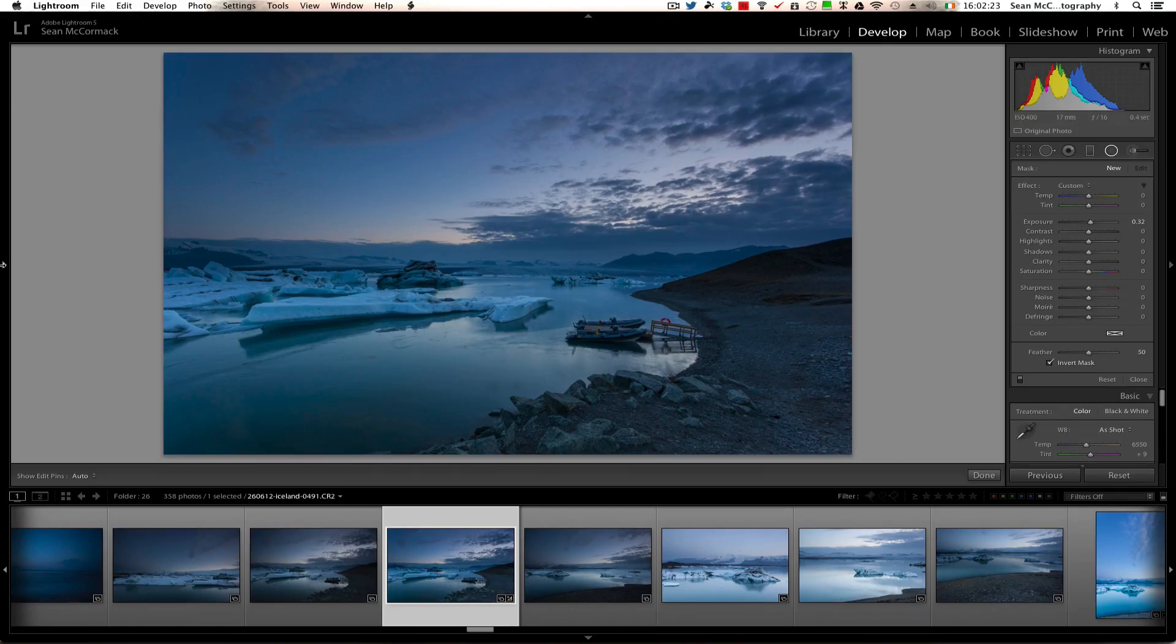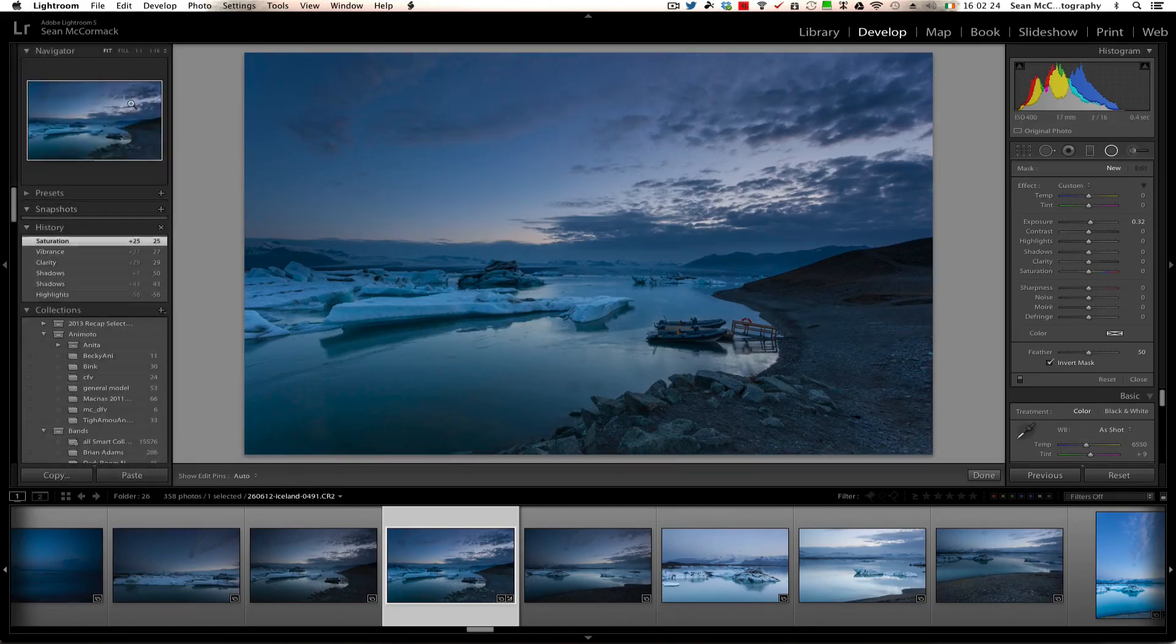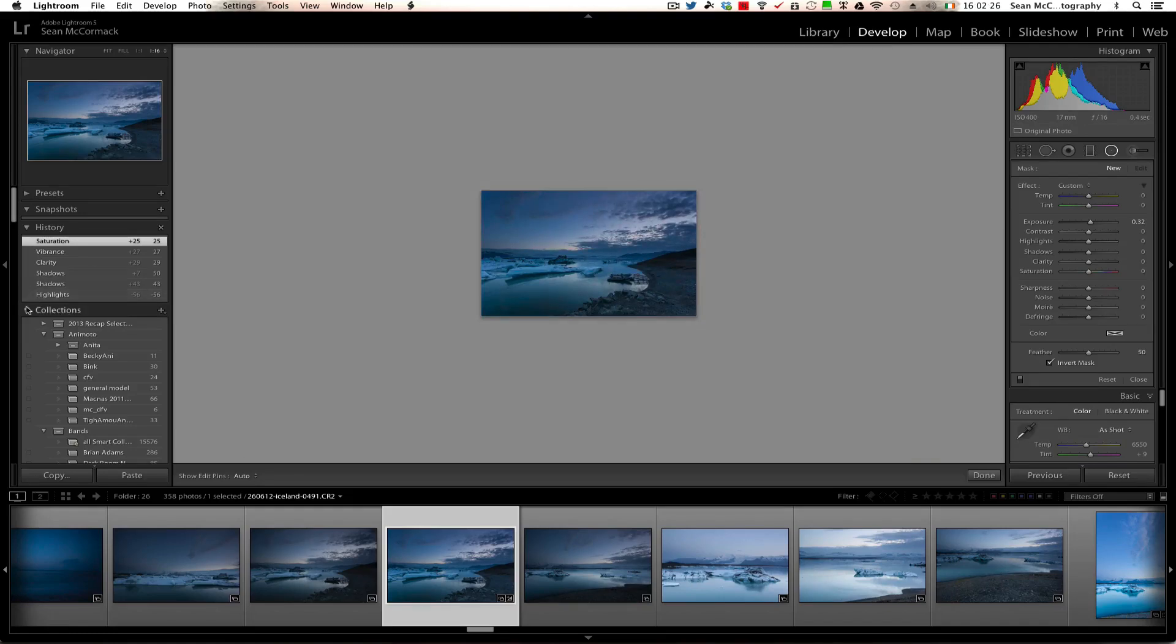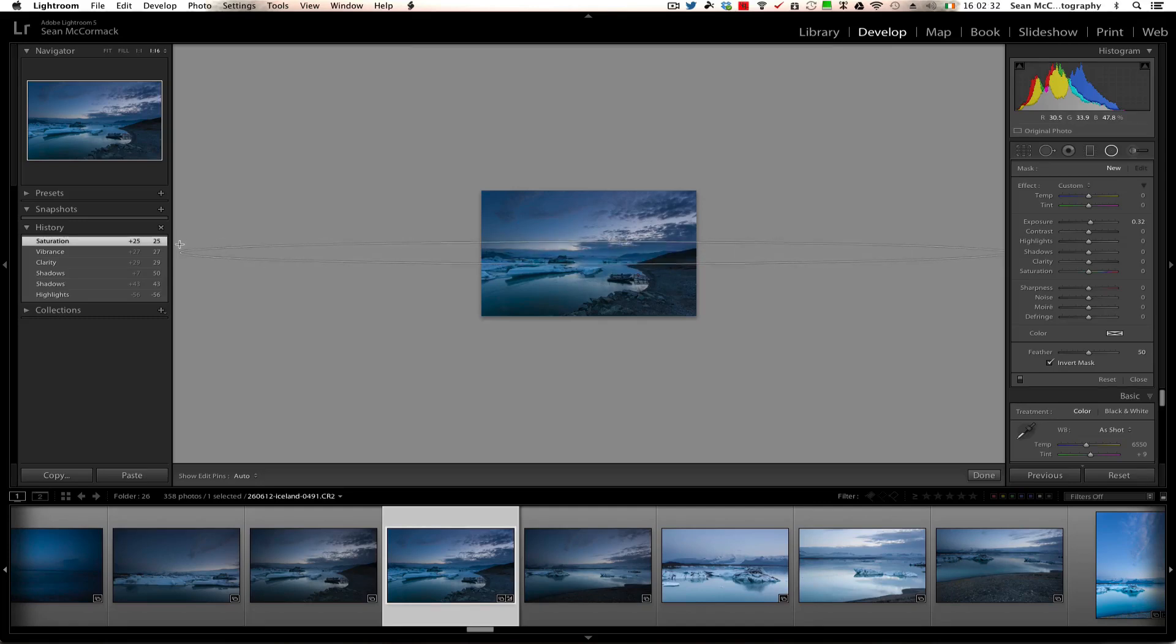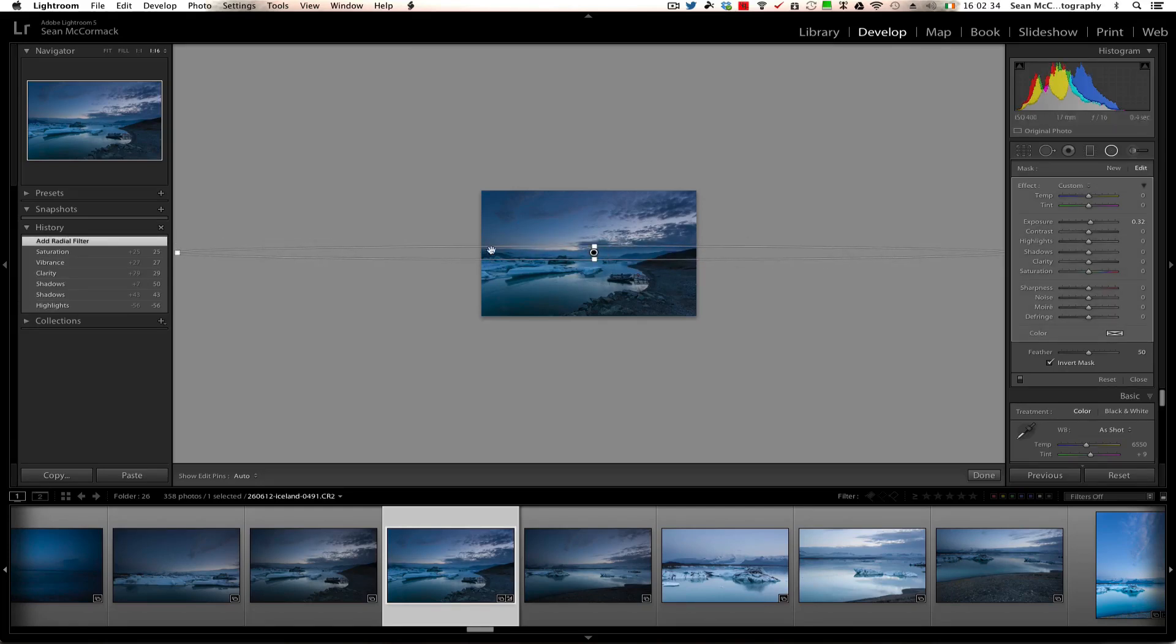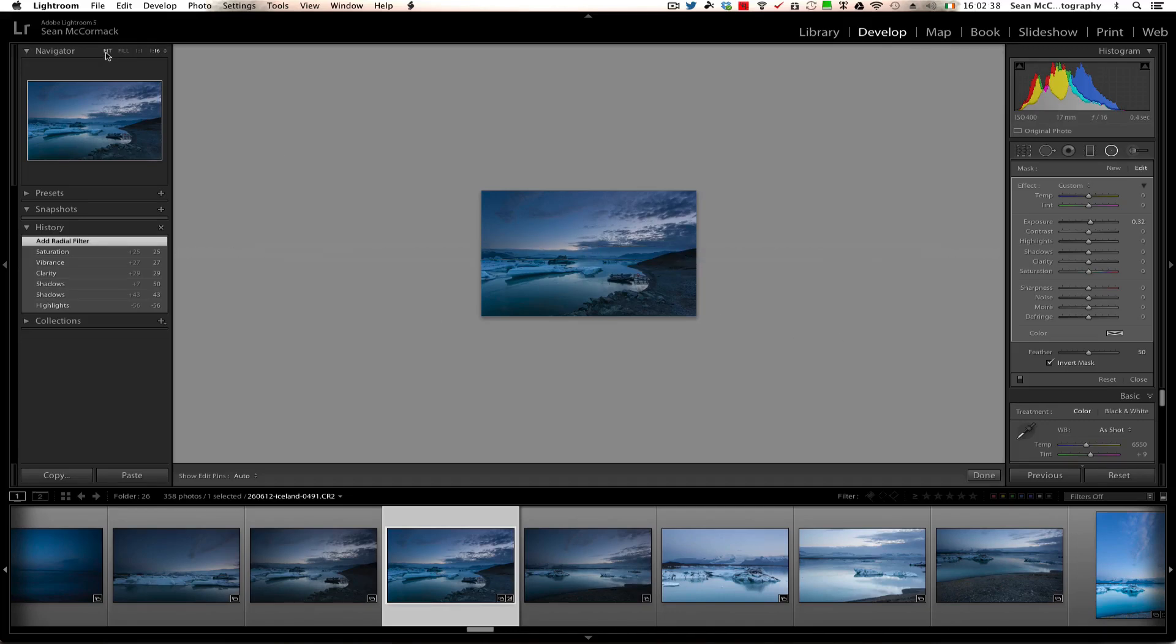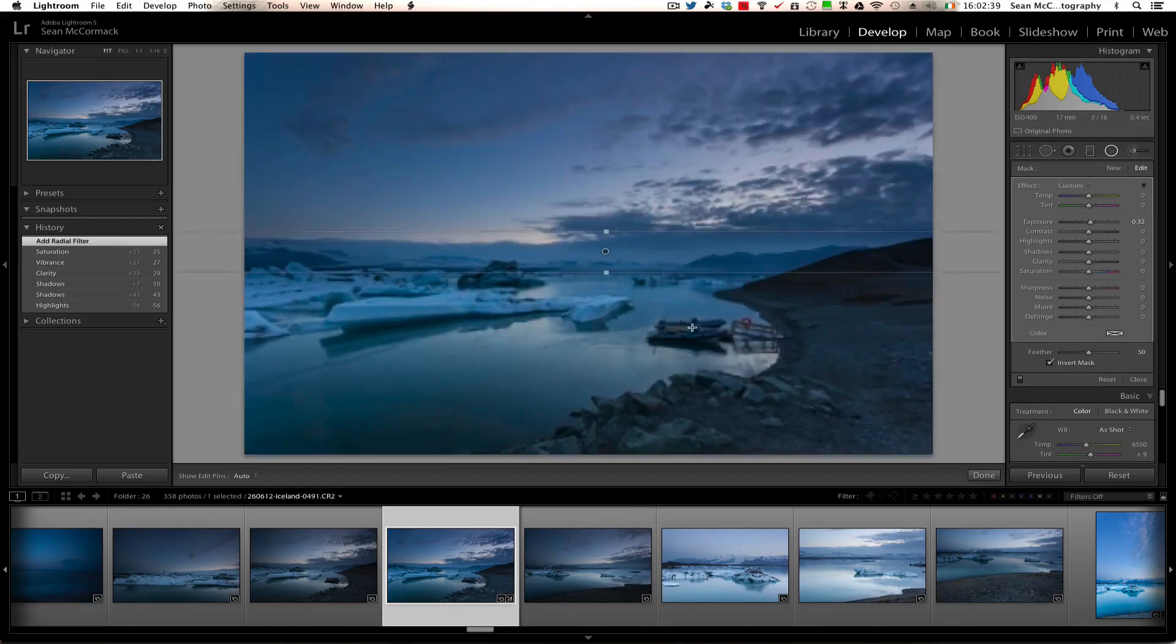Now because of what this is, I'm actually going to jump and I'm going to go to 1:16 there for a second. The reason for that is because I need to drag the radial filter out pretty far so it has an even spread, so that it's almost a straight line on either edge. Okay, so now that I've done that, I'm going to go back to fit.